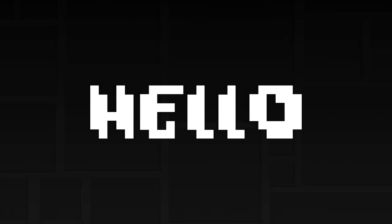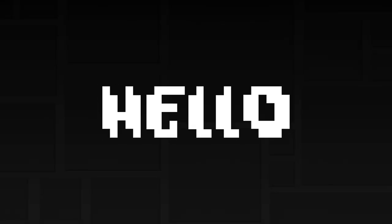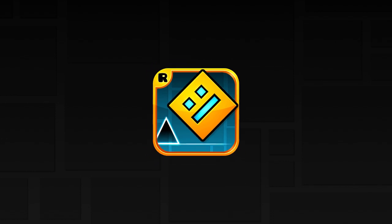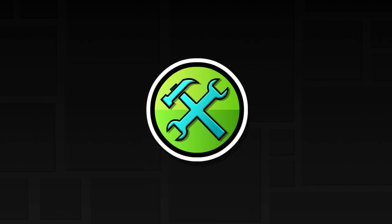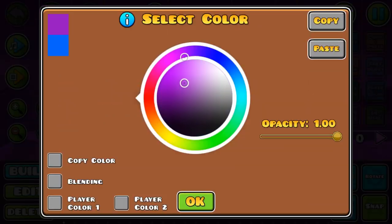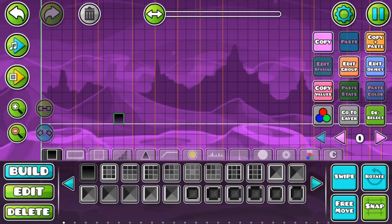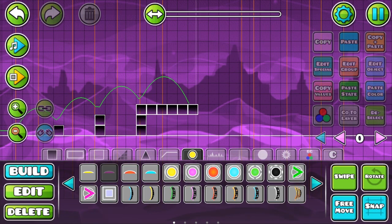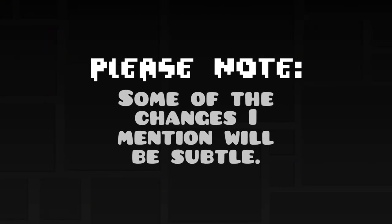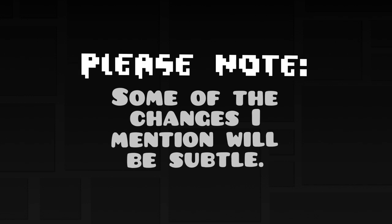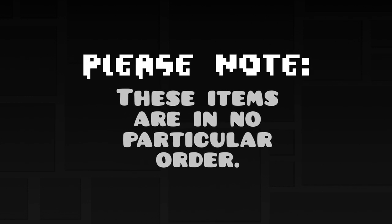Hello everyone! As you can see, I'm back to making Geometry Dash videos. In this video, I wanted to list some improvements I'd make to the Geometry Dash level editor. There are many things I like about the level editor, but in my opinion, there's still room for improvement. Before I begin the list, I'd like to make the disclaimer that some of the things I'm going to mention will be very subtle changes, but they're still things I wanted to include. Also, please note that these items are in no particular order.